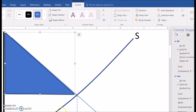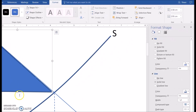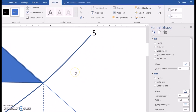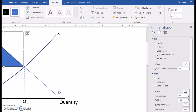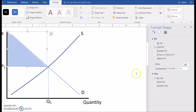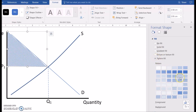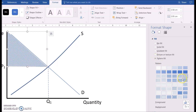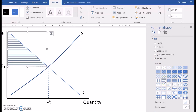Once we've done that we need to go format the triangle to make it look a little better. I like to make it either transparent so you can see some things behind it. I always remove the line, the border, and sometimes it's useful to make it a pattern instead.